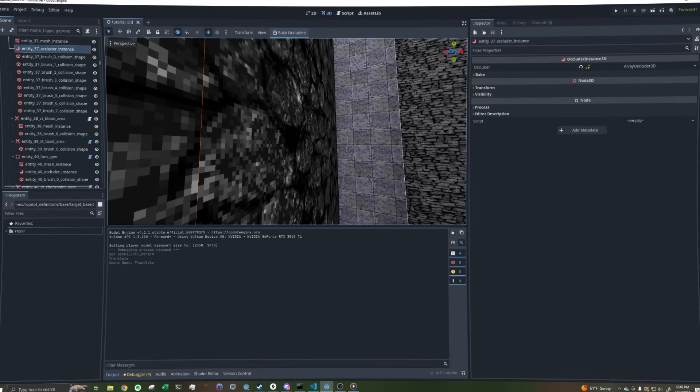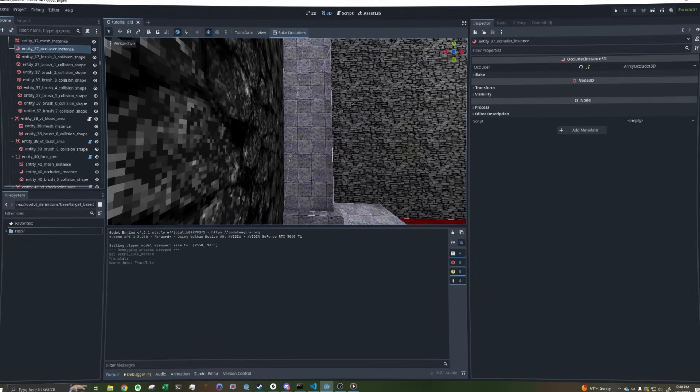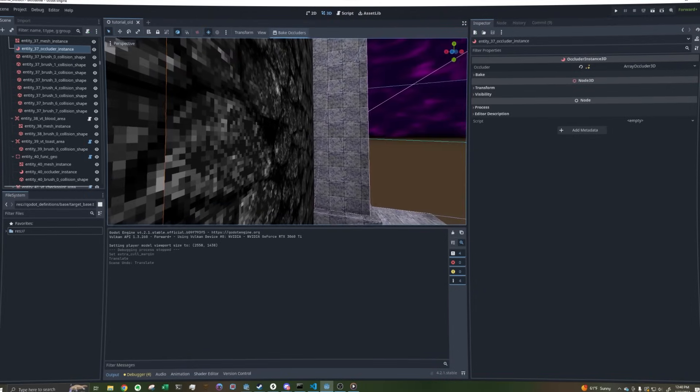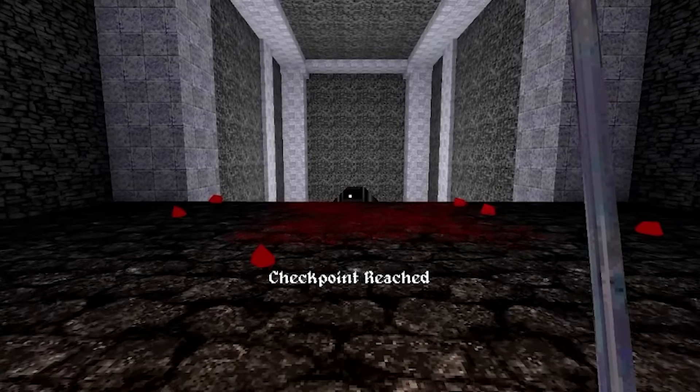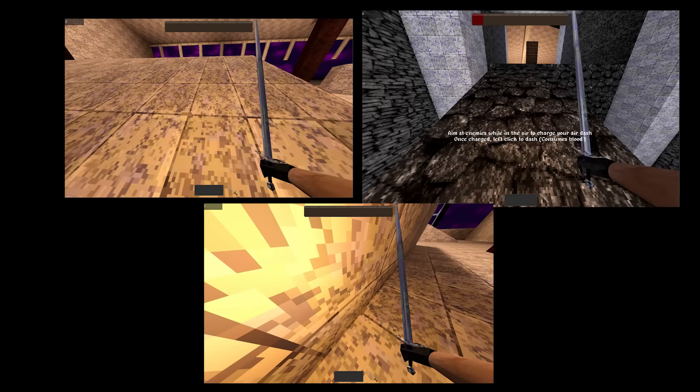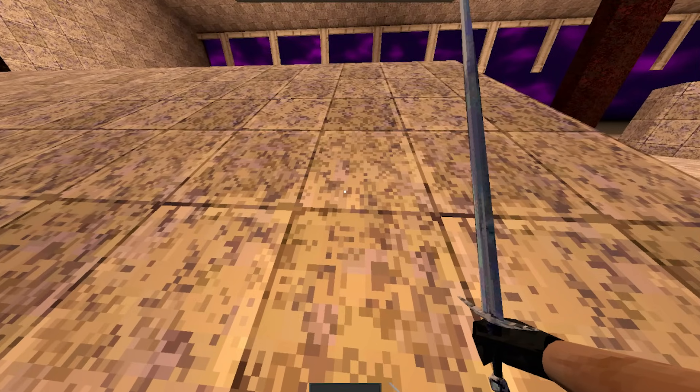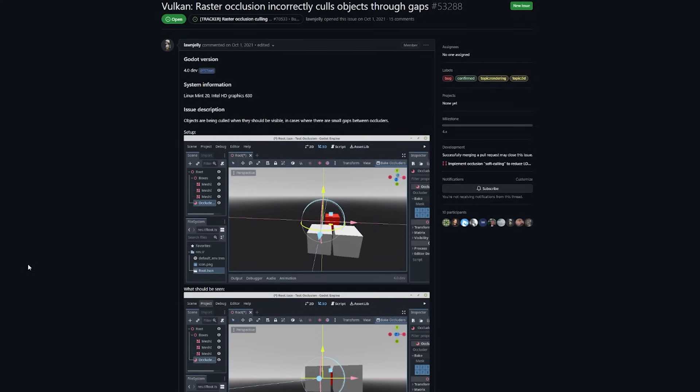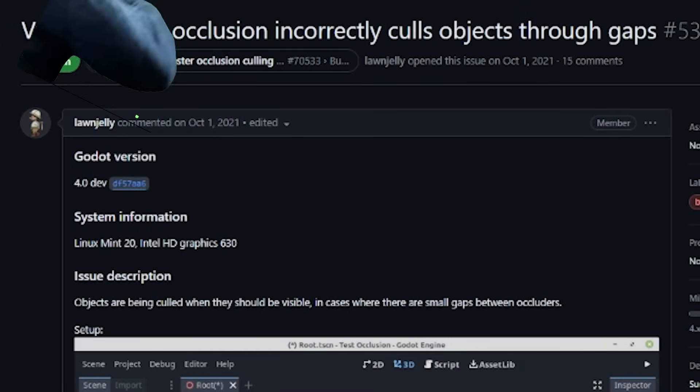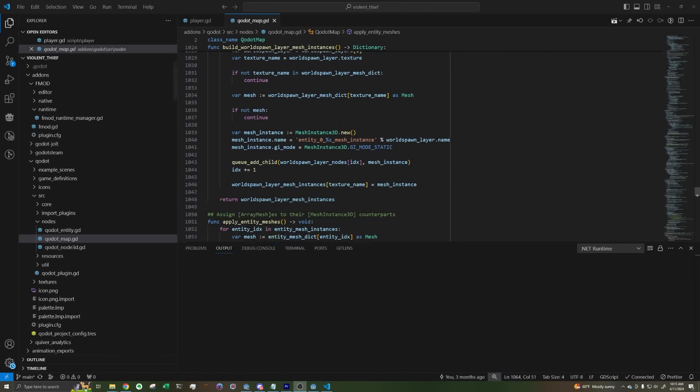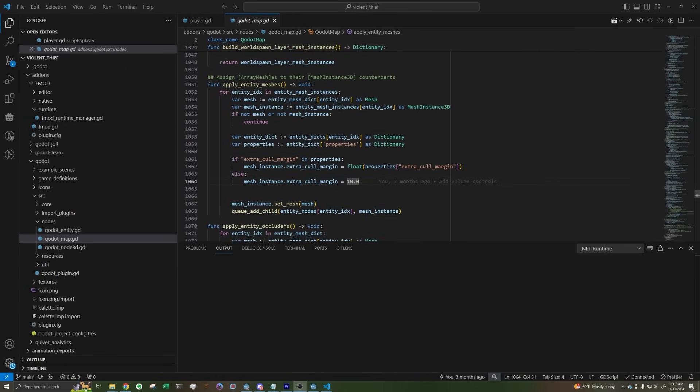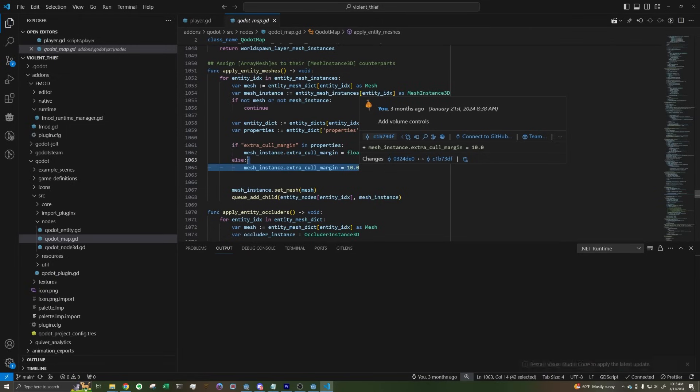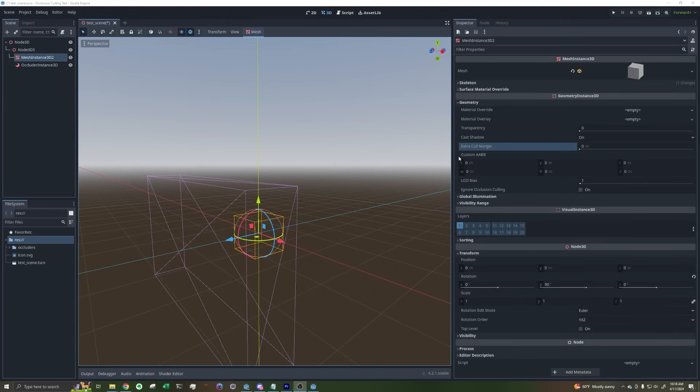Only problem is, there's this weird bug where sometimes things get occluded that shouldn't. Like right here, right here, and a million other places that playtesters reported. This really breaks immersion, so I wanted to fix this as soon as possible. I started looking into it, and yeah, it's a bug with Godot. I ended up working around this bug by modifying Godot to add an extra cull margin to all my map geometry. But this will now make it so a bunch of stuff that should be culled won't be culled. It's also just super jank to modify a plugin like this.